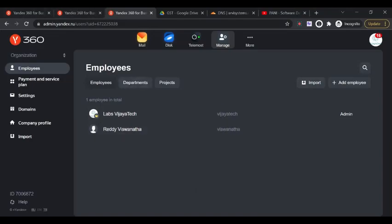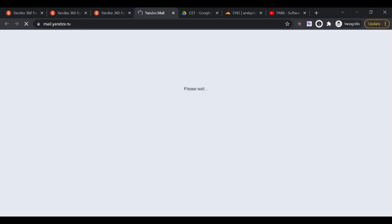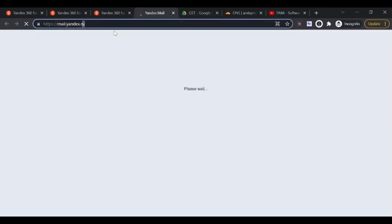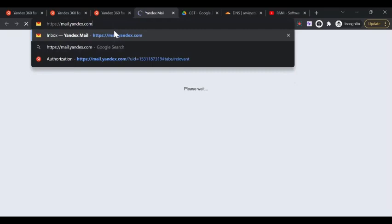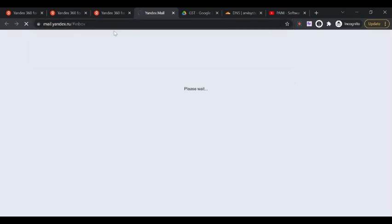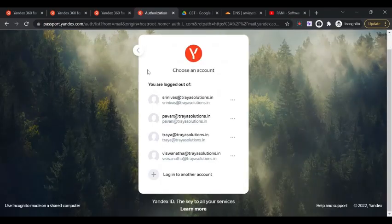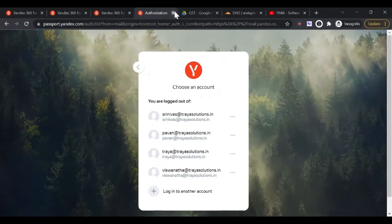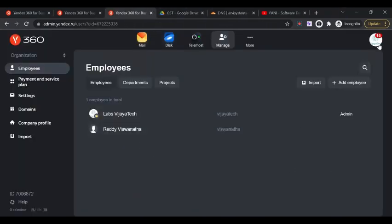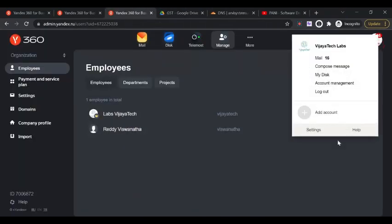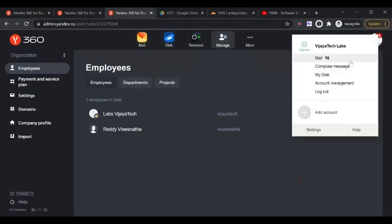This is how you set up the Yandex business email. People come and log in at this URL, I will share this also. You can just Google it and search it. We've set the password and we'll share that password to the user to log in. We'll share the URL. Once they log in, they can check the email. You can check the email here also.